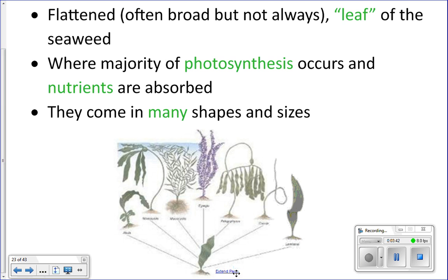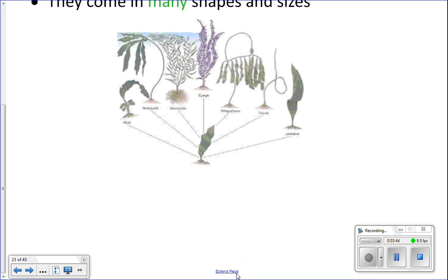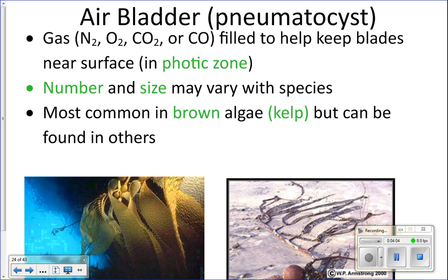Depending on the type of algae, you can have different sizes of blades — big broad blades, small skinny blades, or even tiny ones. Different species will have different sizes.